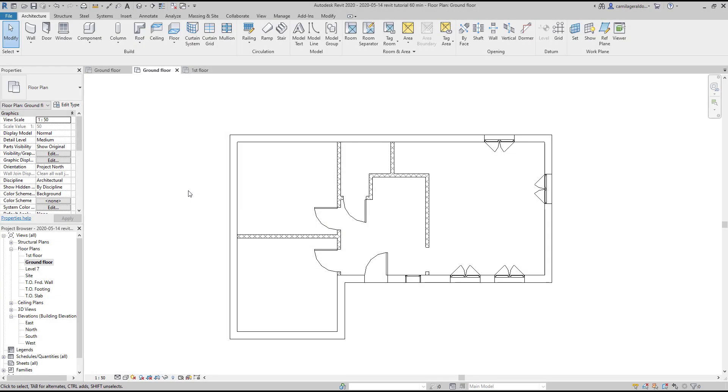Sections are not included in the default templates when we start a new project. I have to create them, but it's actually very simple.